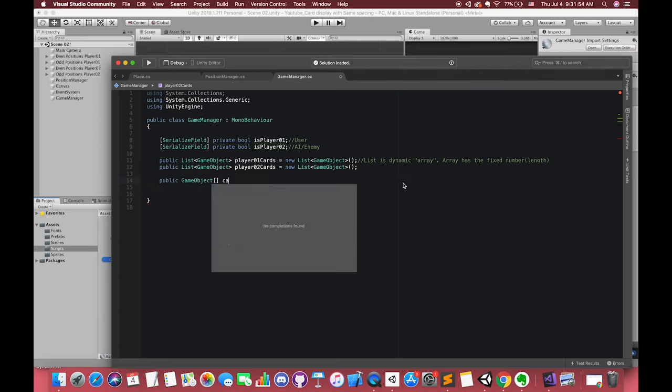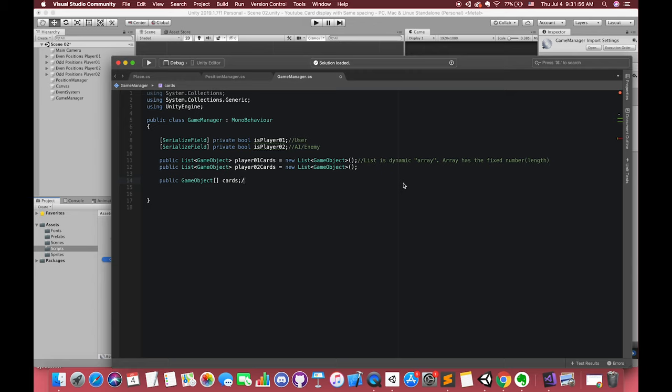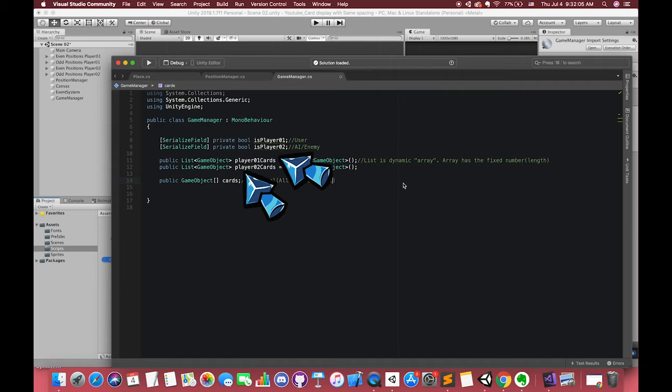Also, we have to declare all of our cards in this game. This variable will store all card's game objects in the game. These two variables store our player1 or player2, their own current cards. Make it clear.